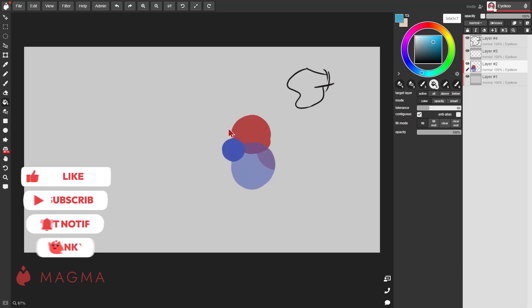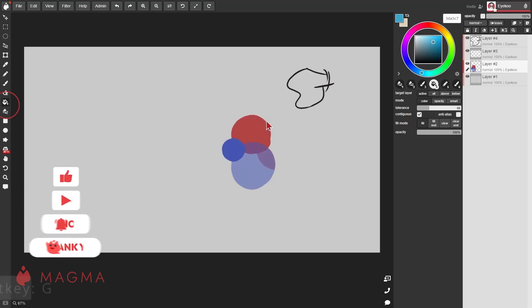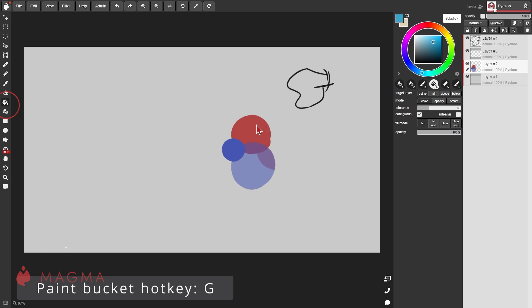Fill up selections and areas of the canvas much faster using the paint bucket. The default hotkey for this is G.